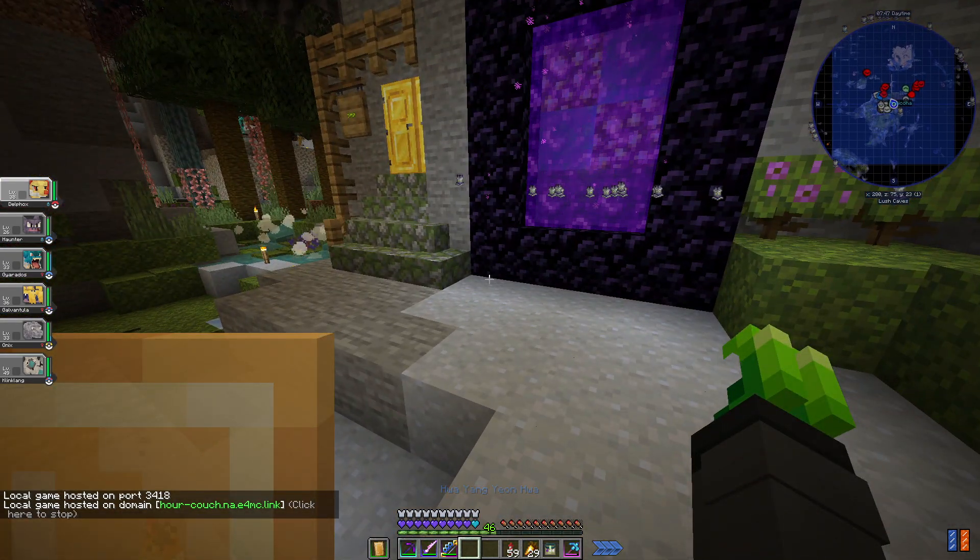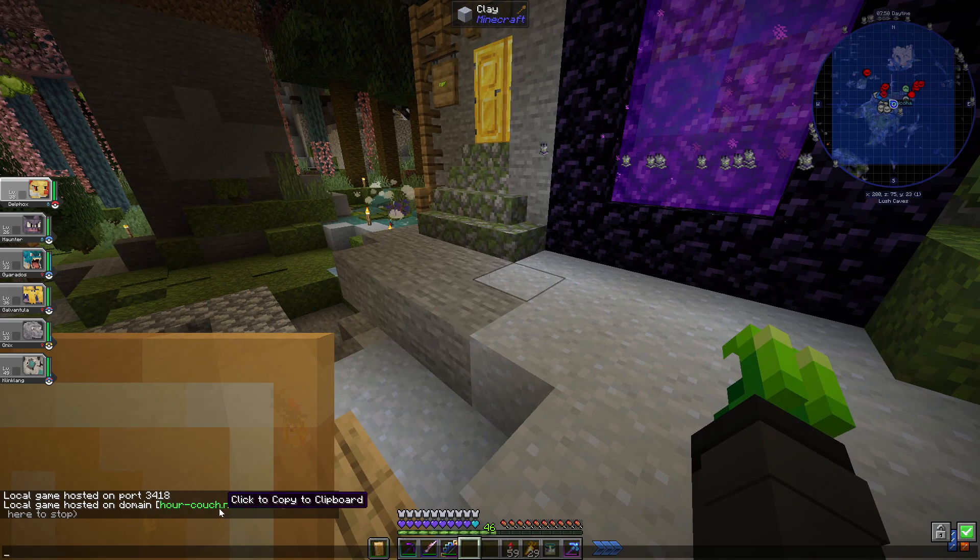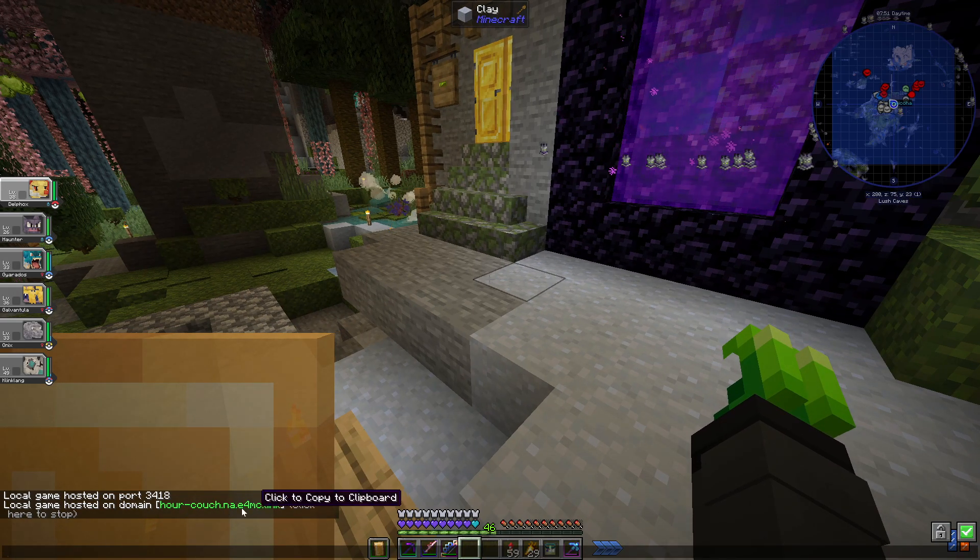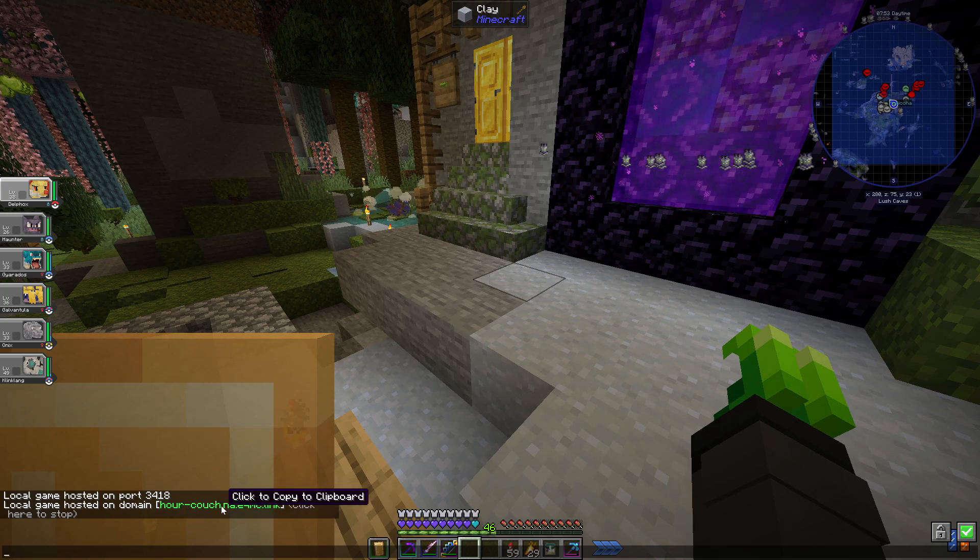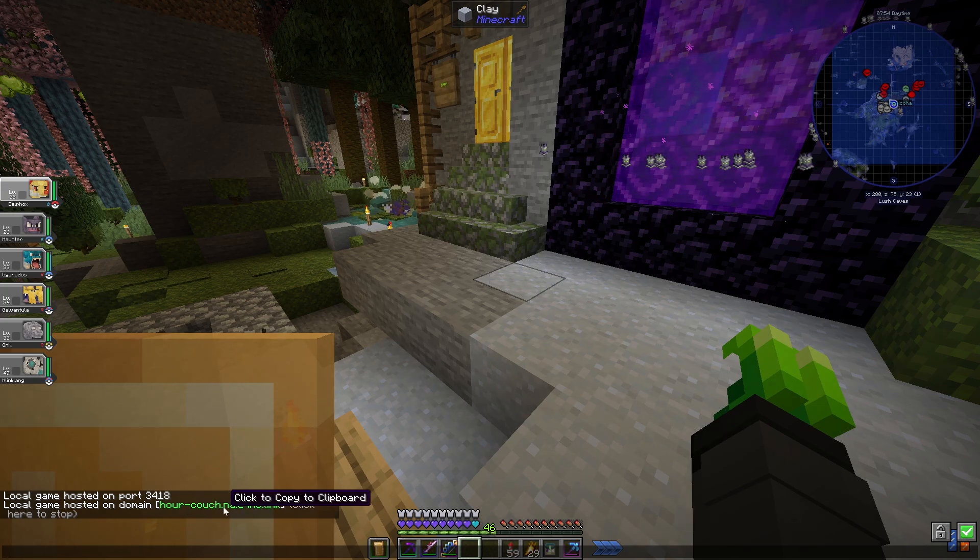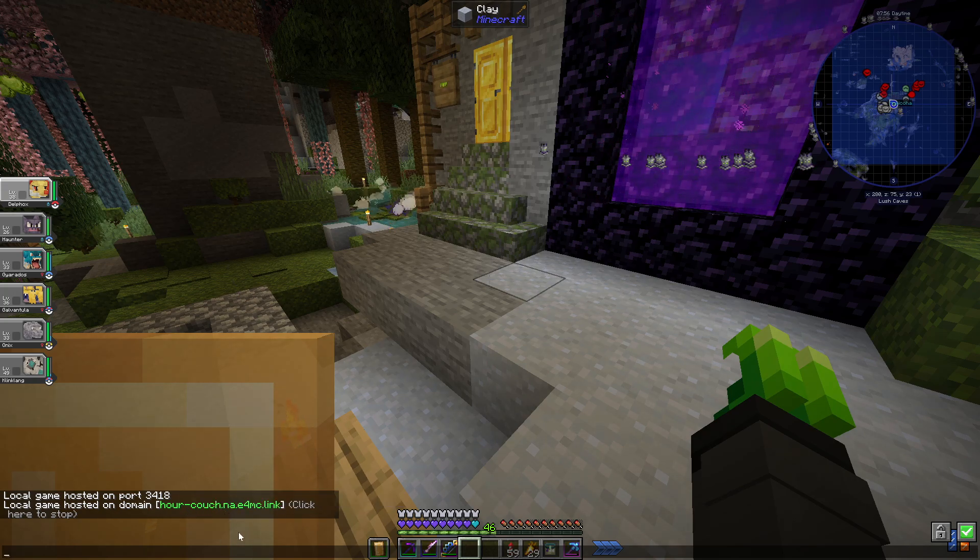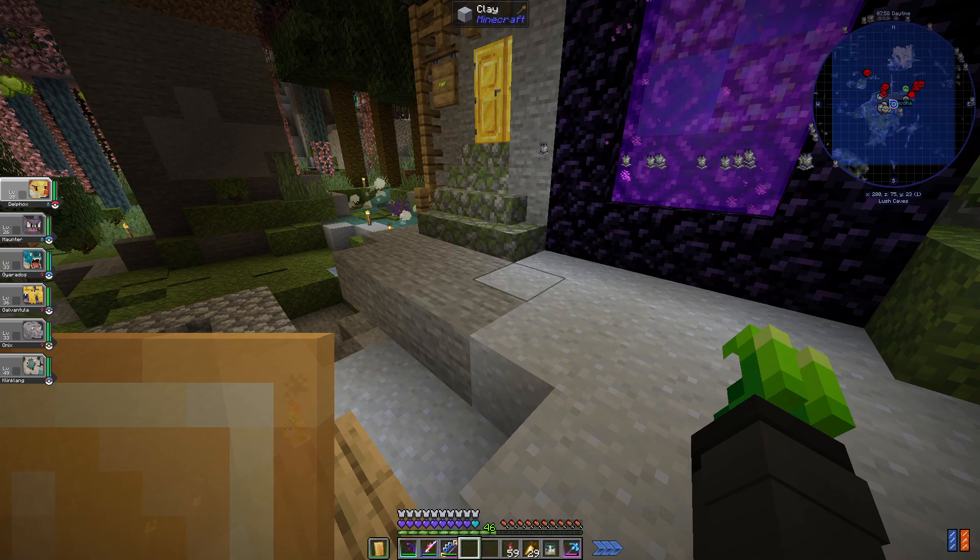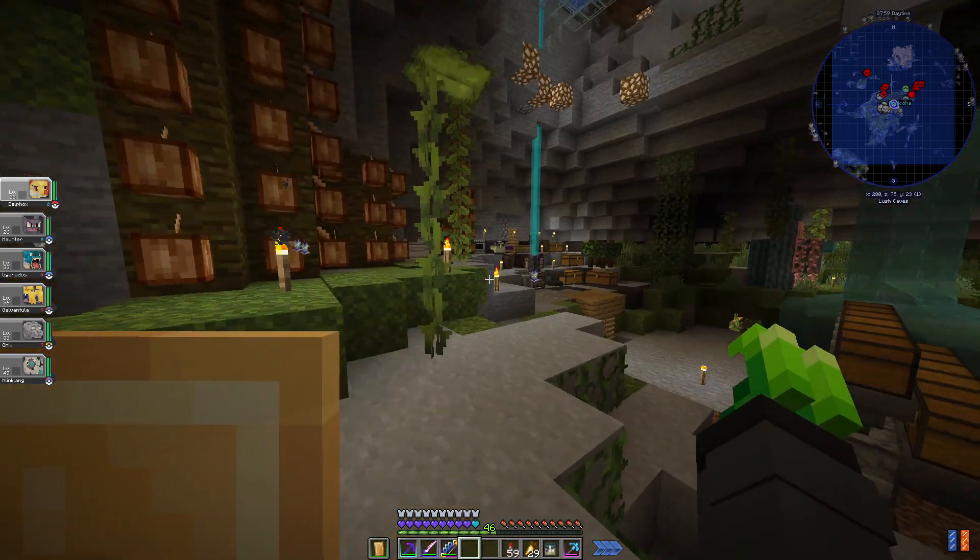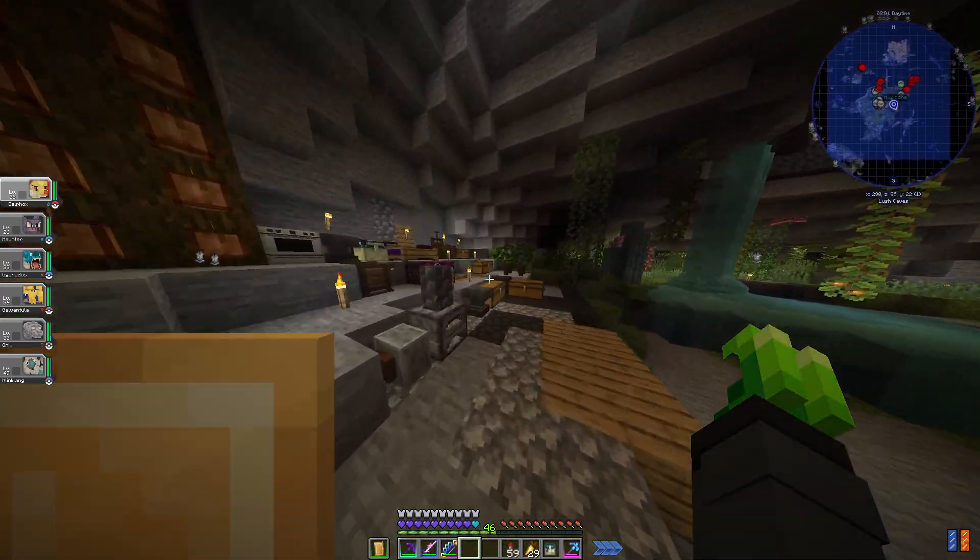It gives you a link or an IP to join off of, right here, which you'll then copy that and obviously use that to send to your friends. Then just like that, they'll connect through multiplayer.